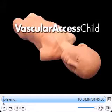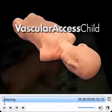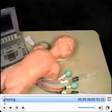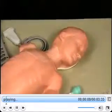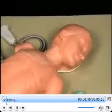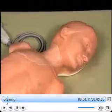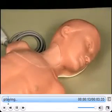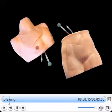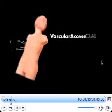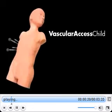Vascular Access Child is a high-fidelity central venous access training solution specifically designed for pediatric training. Simulab designed this simulator by leveraging its highly acclaimed adult-sized simulators, central line man and femoral line man, and then customizing it to meet the unique needs of pediatric vascular catheterization.